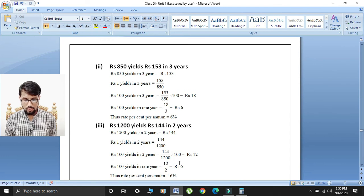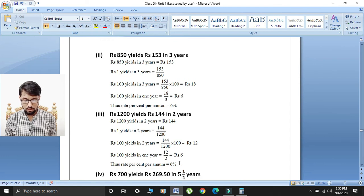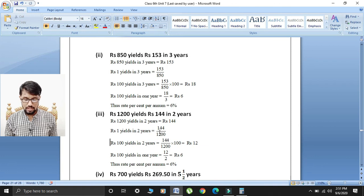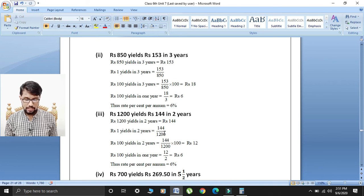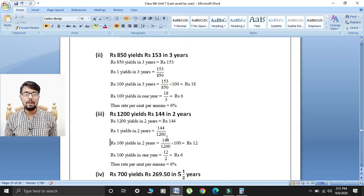Third part: rupees 1200 yields rupees 144 in two years. Given rupees 1200 yields rupees 144 in two years. Rupees one yields in two years: 144 divided by 1200. Rupees 100 yields in two years: 144 over 1200 multiplied by 100.